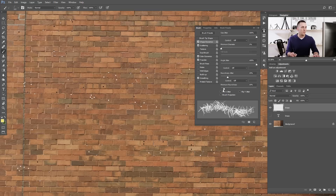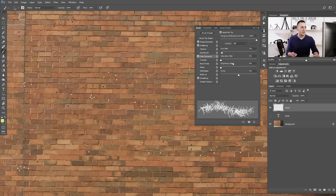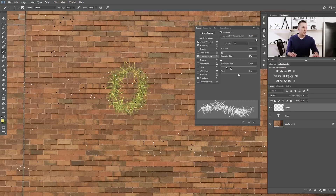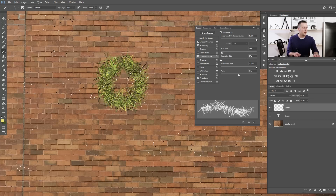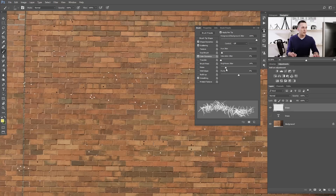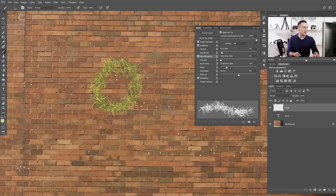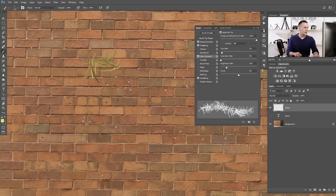For roundness jitter, let's leave it, and pull minimum roundness all the way down to 1%. Uncheck transfer because we don't need it. Go to color dynamics — leave everything as is except brightness jitter, which we'll pull to around 15–16%. This option makes each stroke's brightness vary slightly. If you set it to 100% you'll see a lot of dark grass appearing, but we want just around 15–16%.